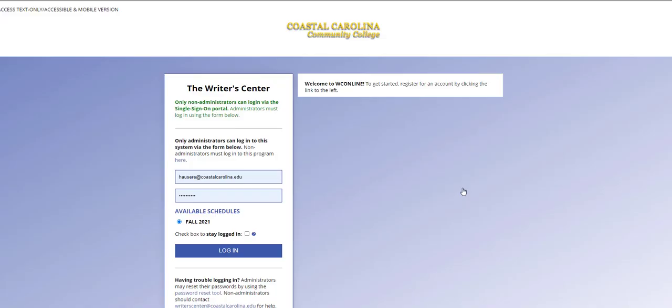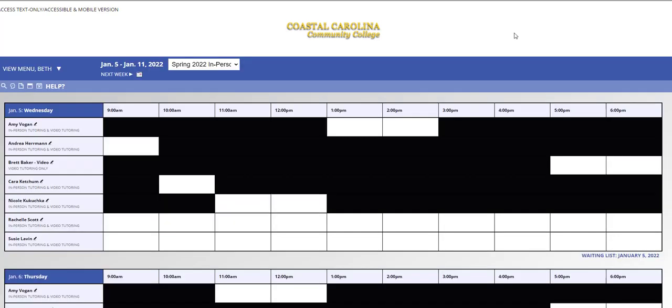This takes me to my login page. However, it will take you either to a registration page or directly to the schedule. If you haven't yet registered for the Writer's Center, please fill out the registration page, and once you do that, it will take you directly to the schedule.